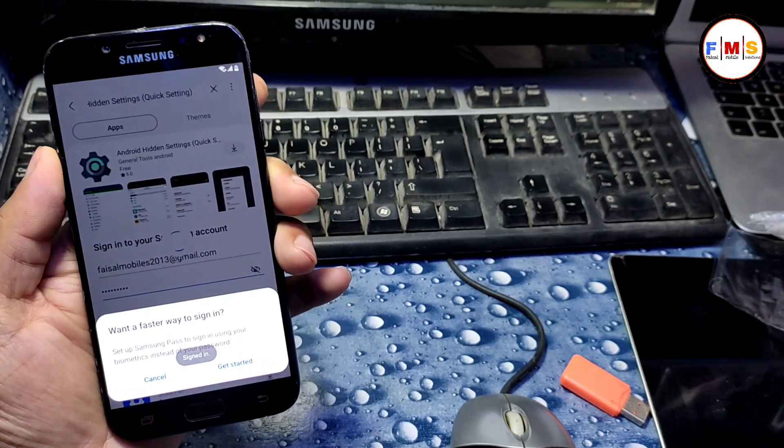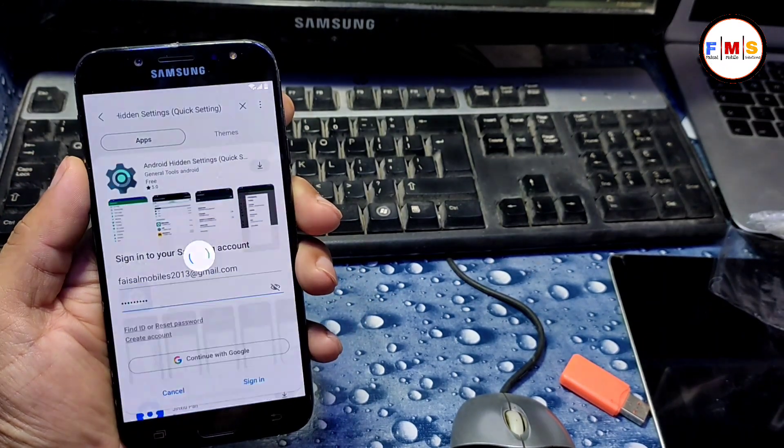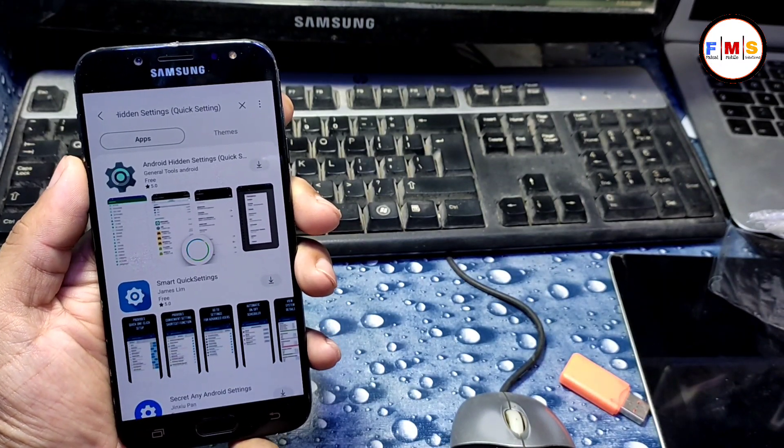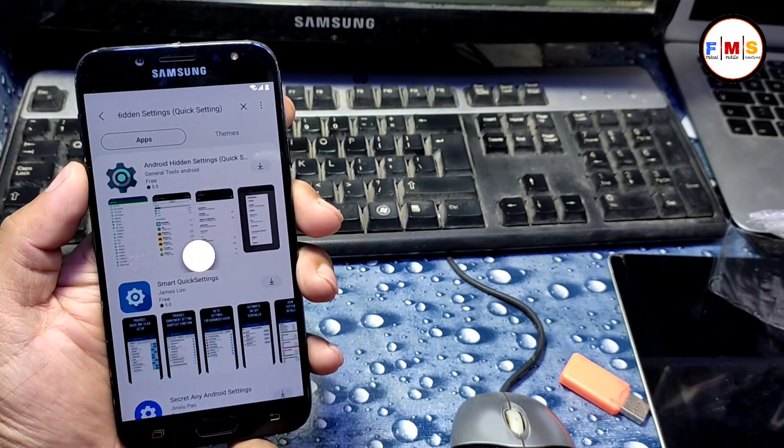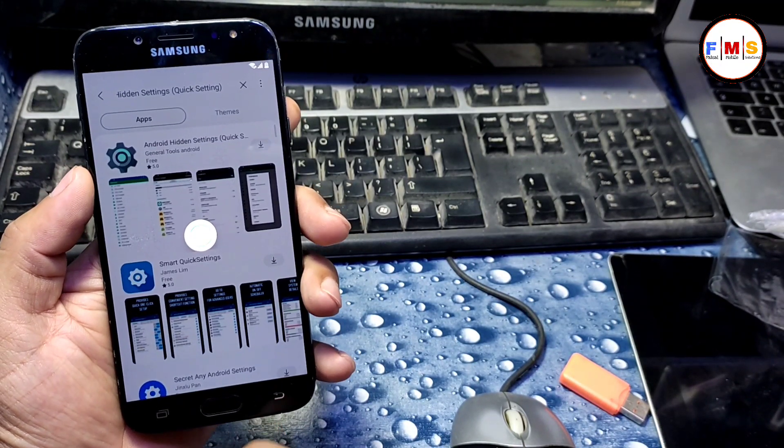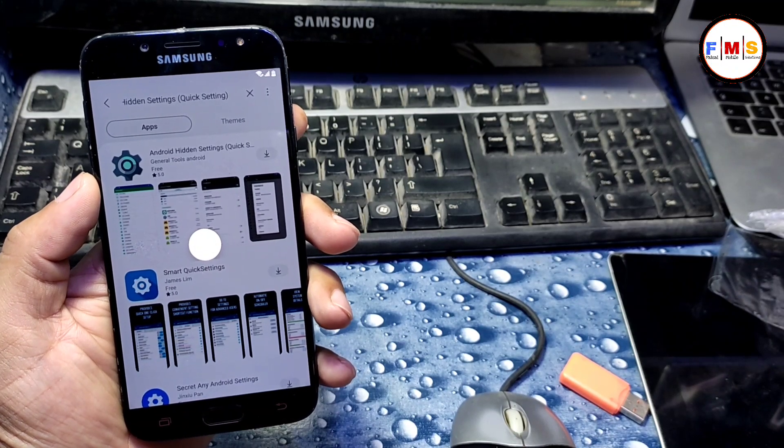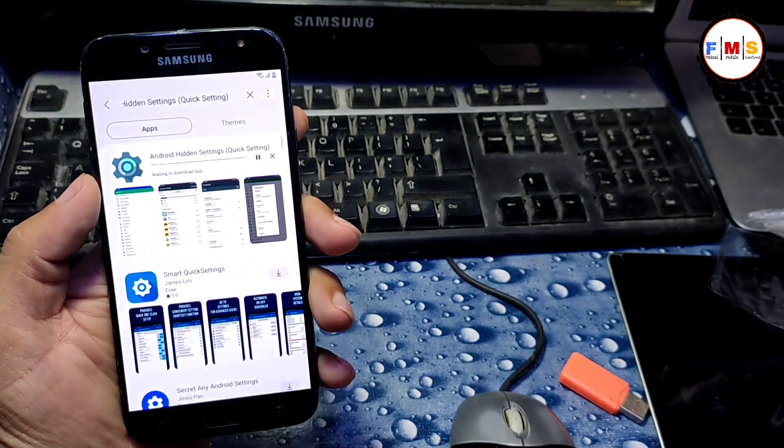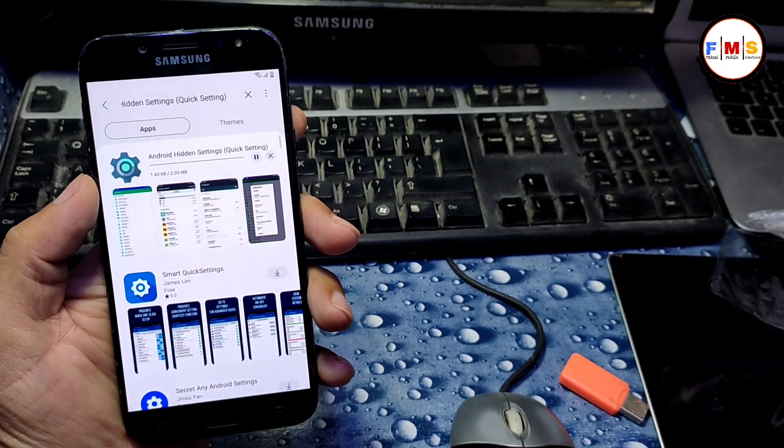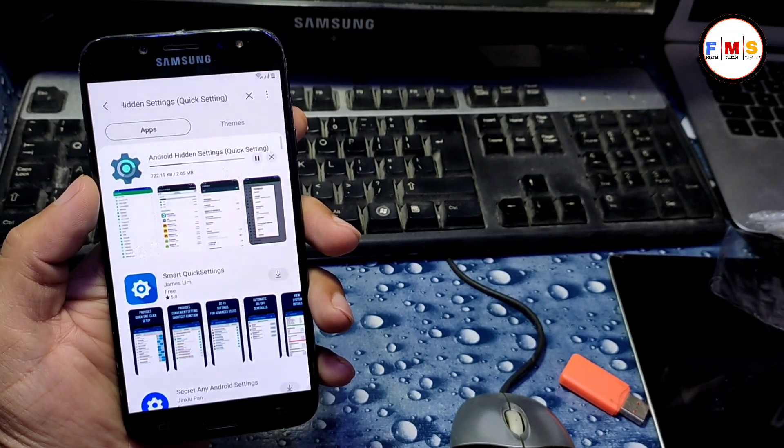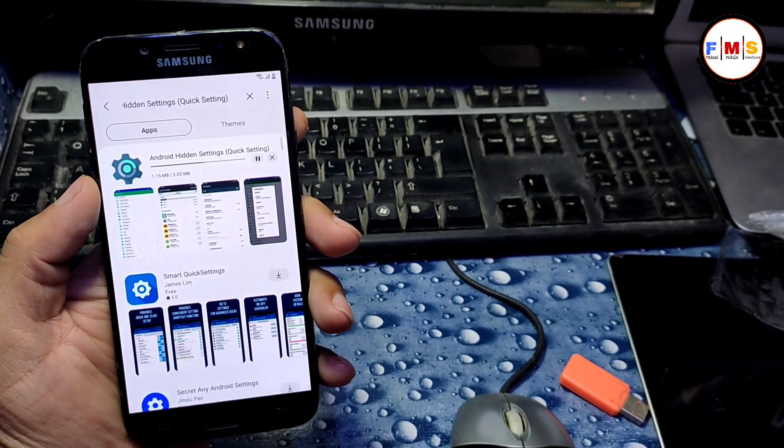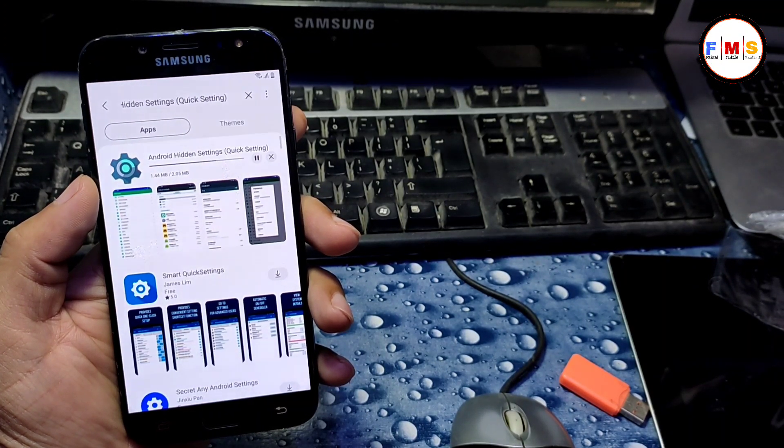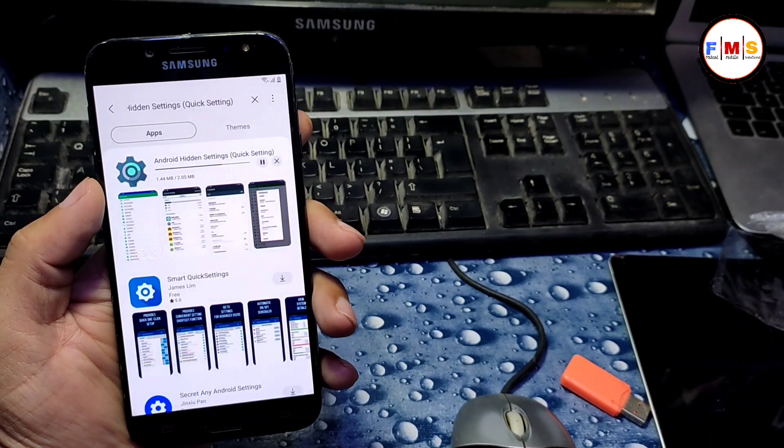Now you can see our account is signed in, so our file will begin to download. Just wait a second. You can see our file is now downloading. It will take a little bit of time, so just wait for it.